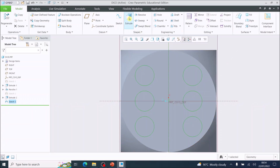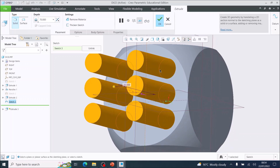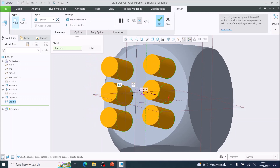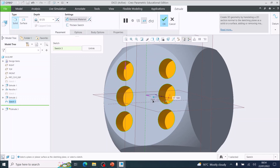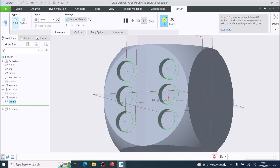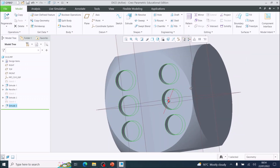Select extrude. Rotate using the mouse wheel, then drag with the left button held down into the model. Select seven millimeters, press enter, and tick okay. I now have done the one and the six.